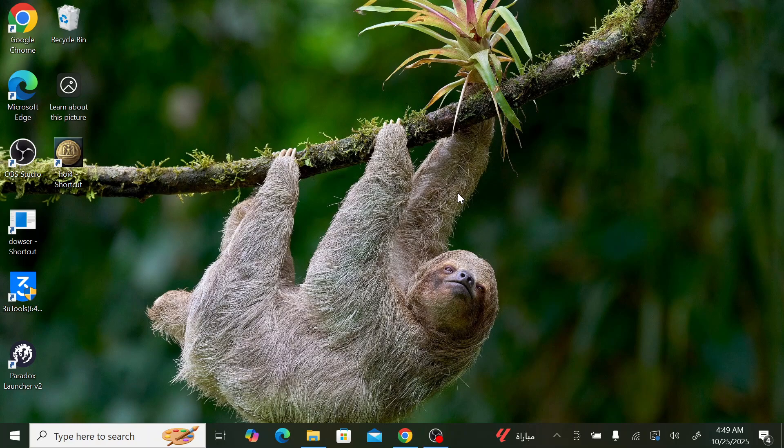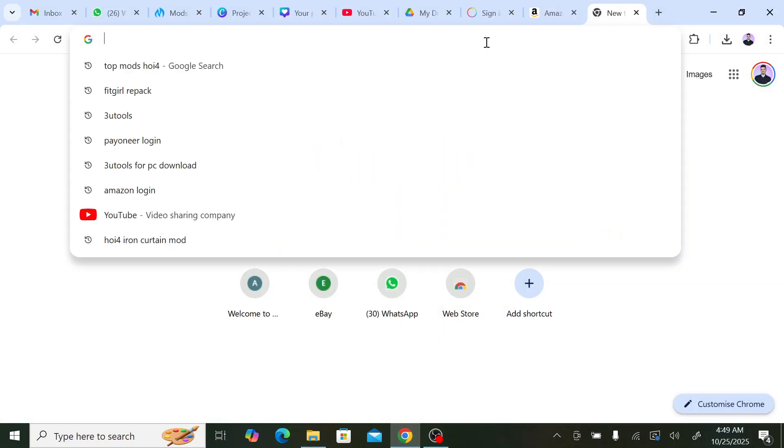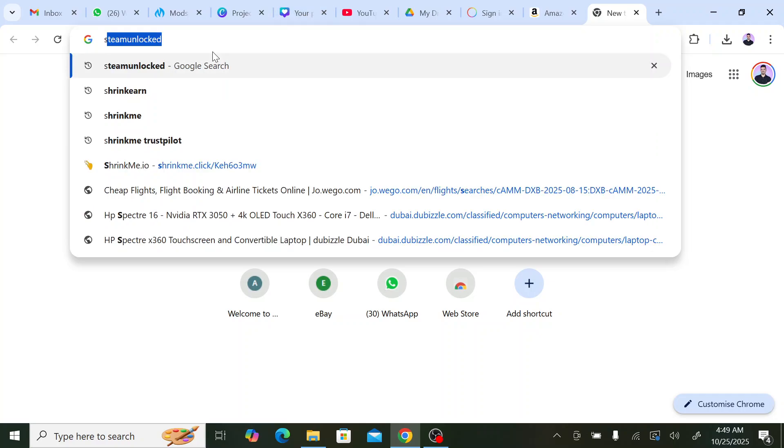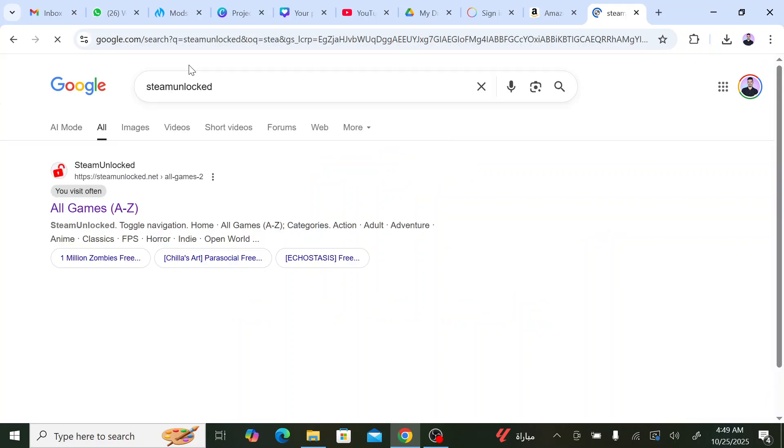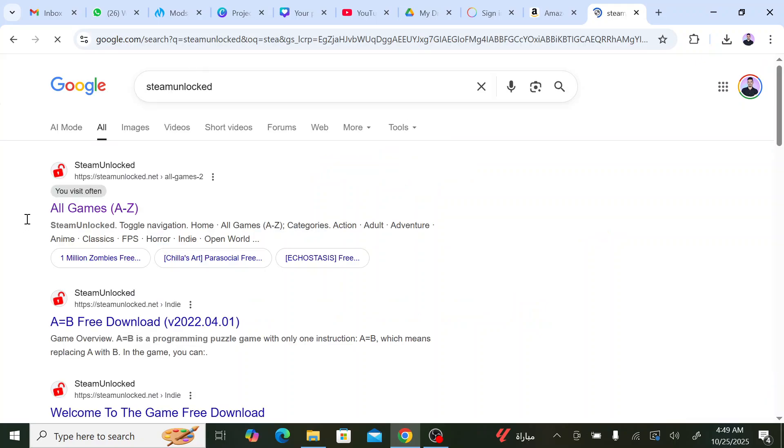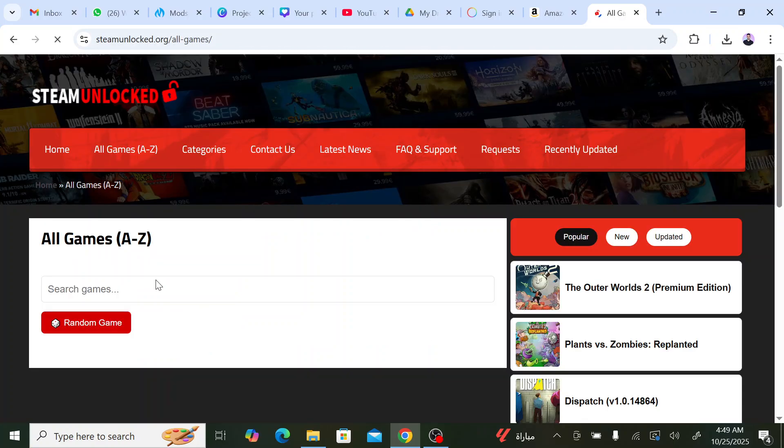First, let me explain why I mentioned Steam Unlocked. It's the site that I downloaded Hearts of Iron from. With Steam Unlocked you will get the latest version of the game with all the DLCs included.